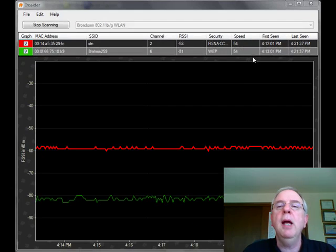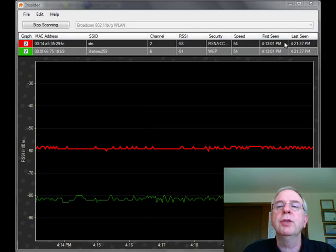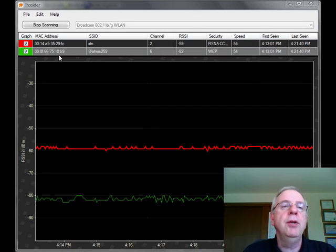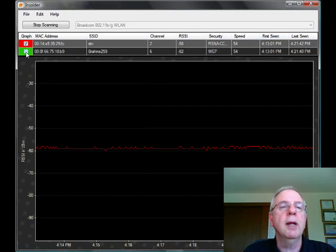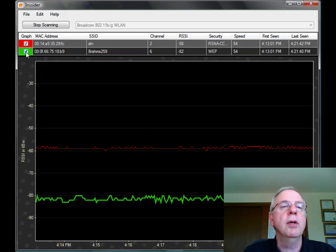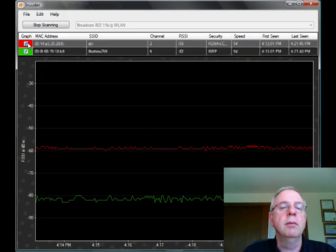The speed and when it was first seen and when it was last seen. And you can turn off the tracking if you want to, like I did there, or you can turn it back on and so on.